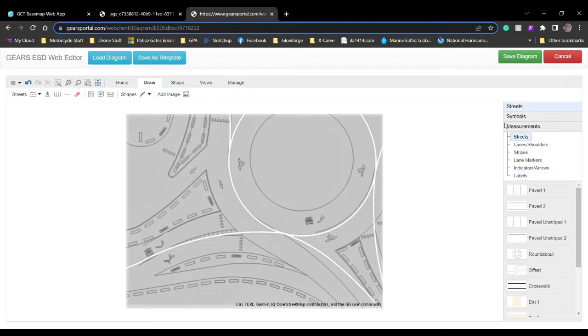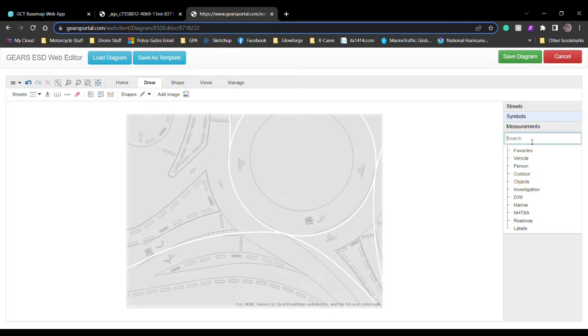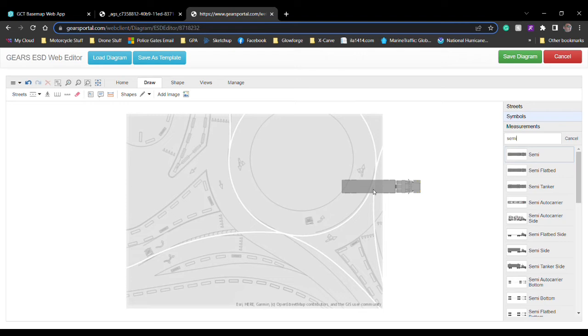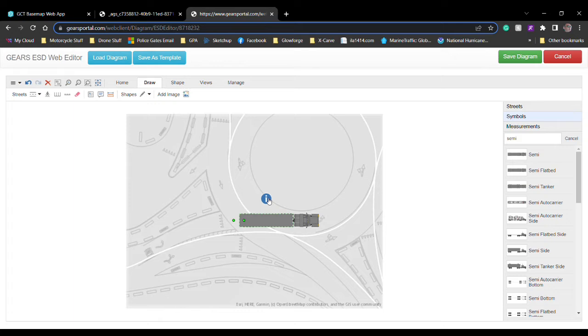From there, all you have to do is go ahead and add whatever type of vehicles you want to put on there. This one we're going to have two semi trucks. Obviously, you can still articulate these different icons and whatnot however you need to. You can scale them up and down based on the size and placement of your diagram.